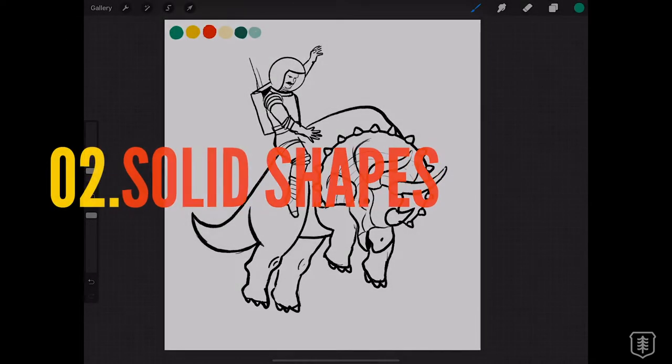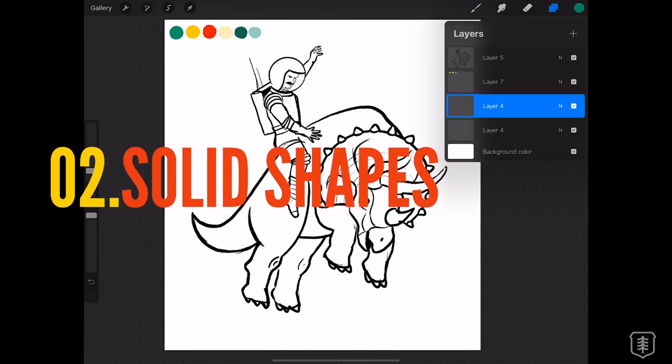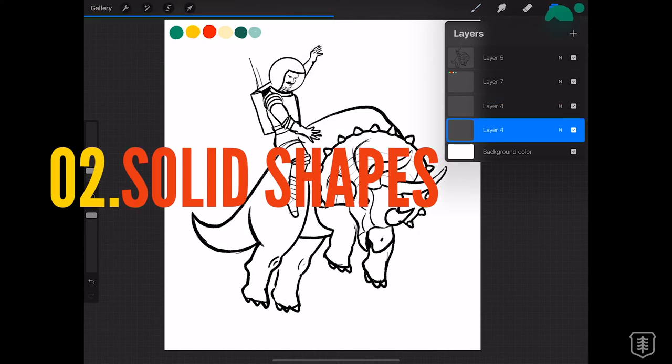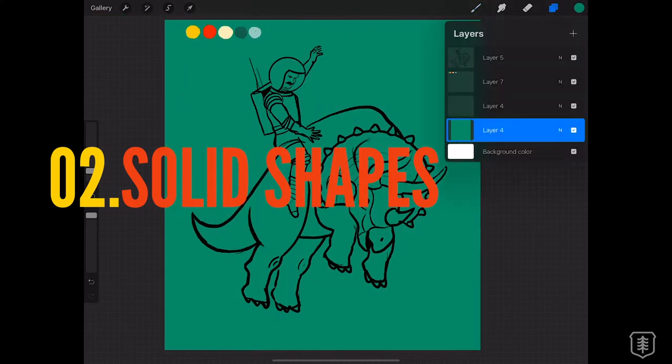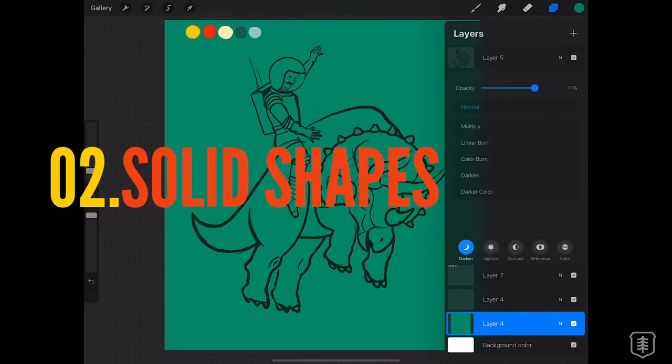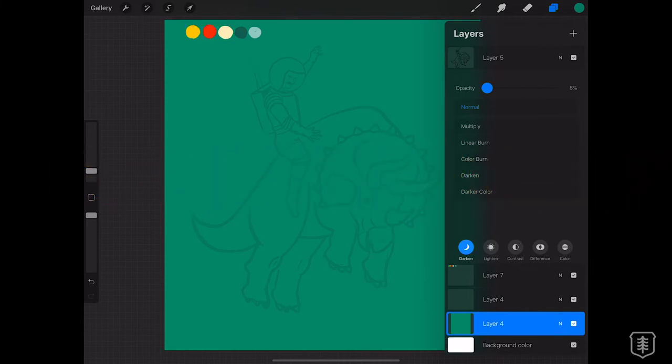After I'm happy with the sketch, I start blocking out my main shapes. This is important because it allows me to use clipping masks, so I can add dimension and details later without messing with the main shapes.